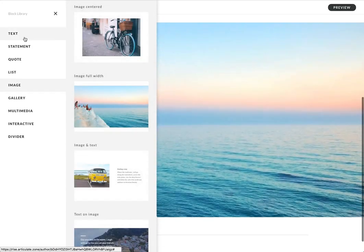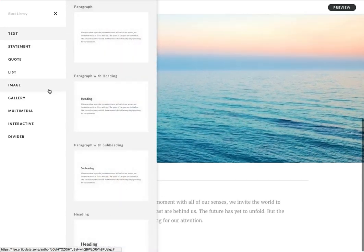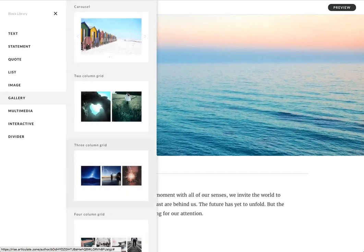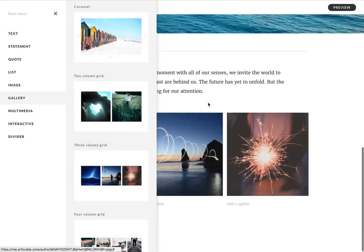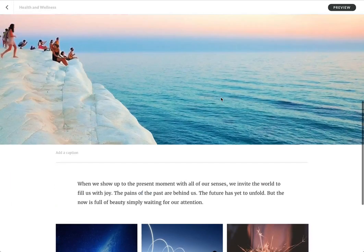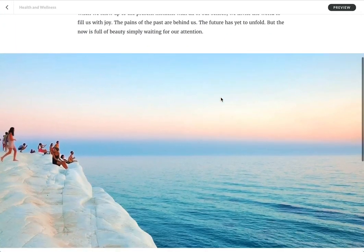and then maybe some more text, and then a gallery. And I go ahead and lay out my content like that. And now I start customizing it with my own content.